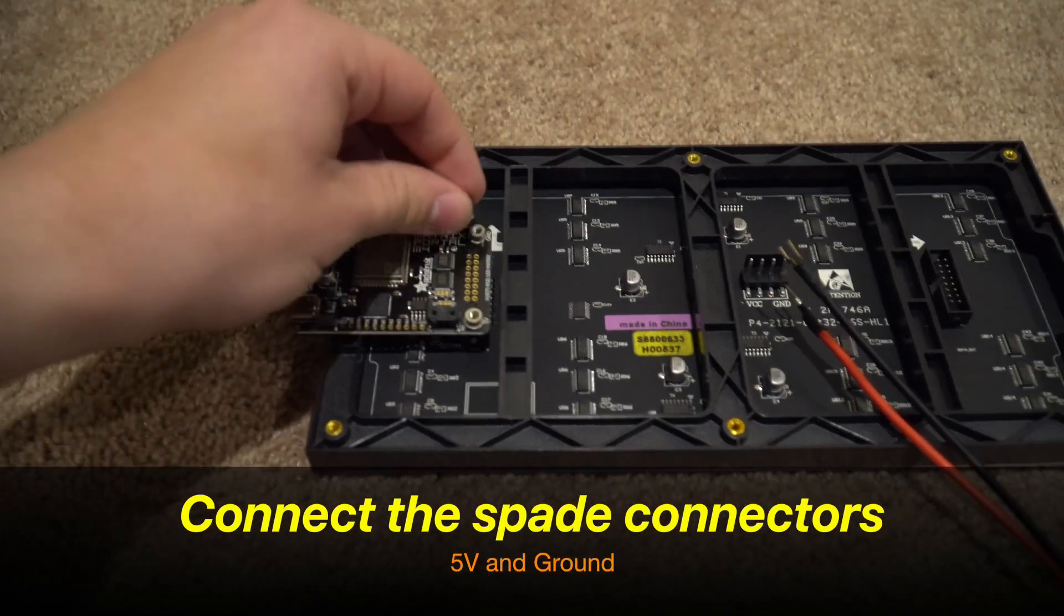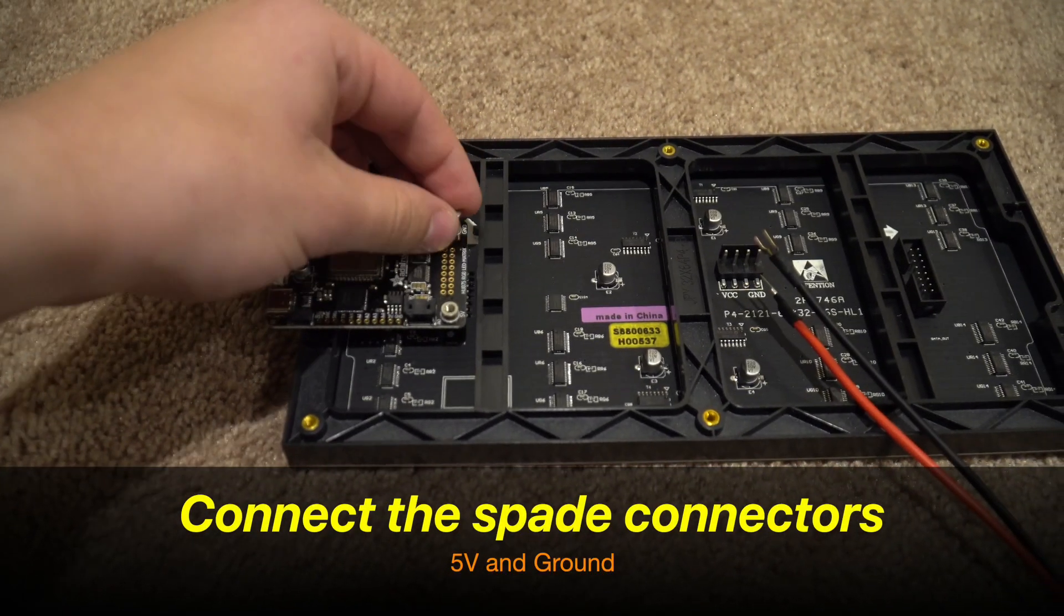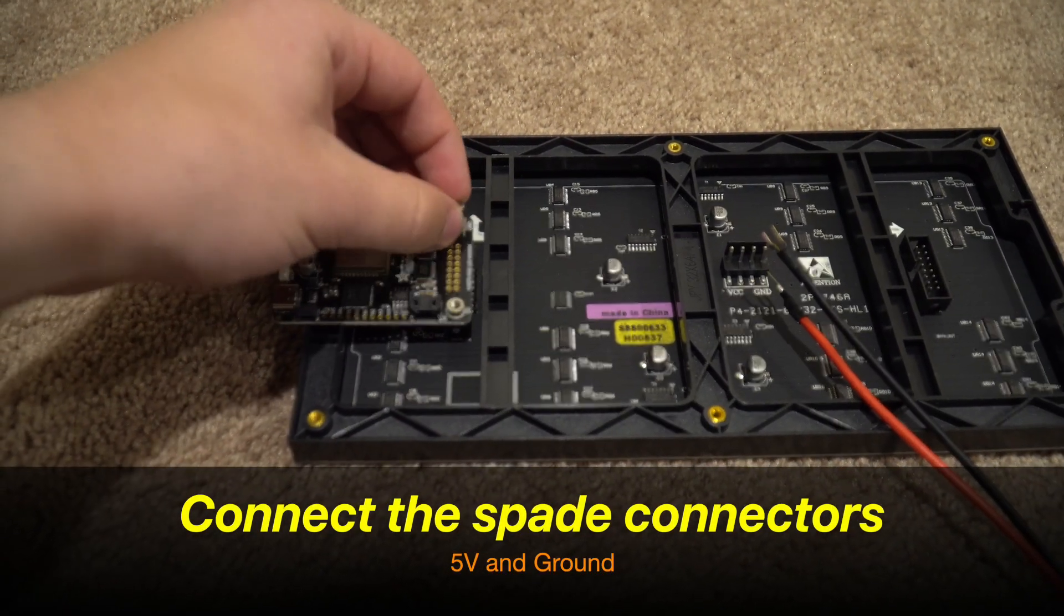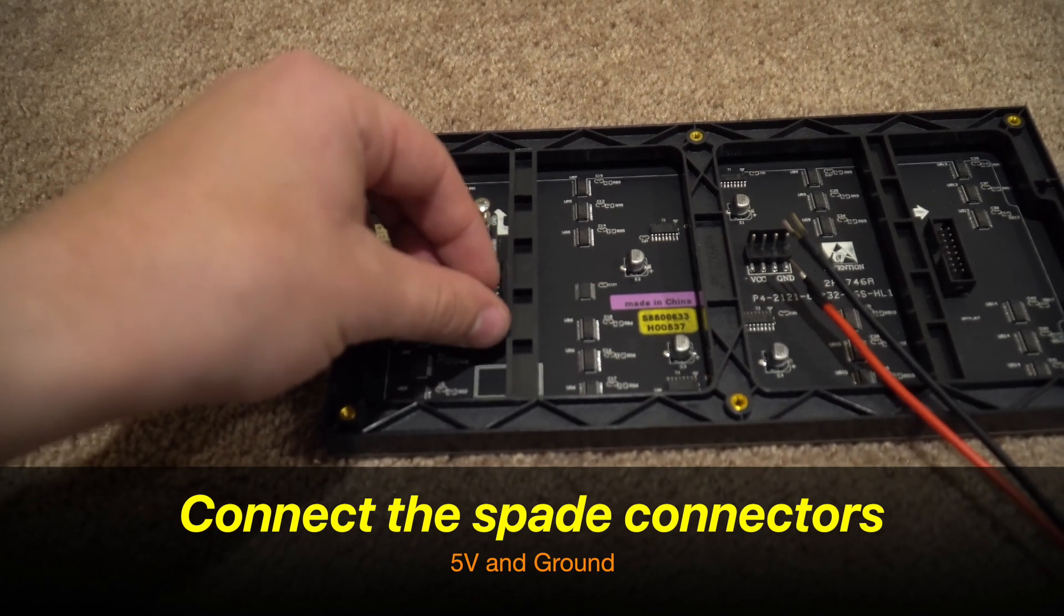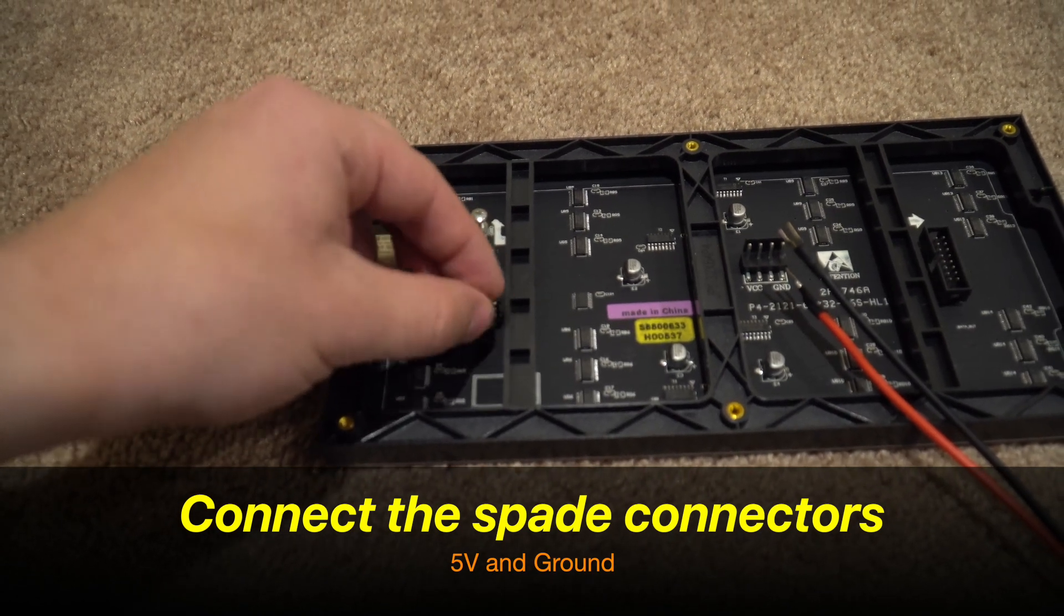We're now going to screw in these screws and then connect these spade connectors to the appropriate terminal.